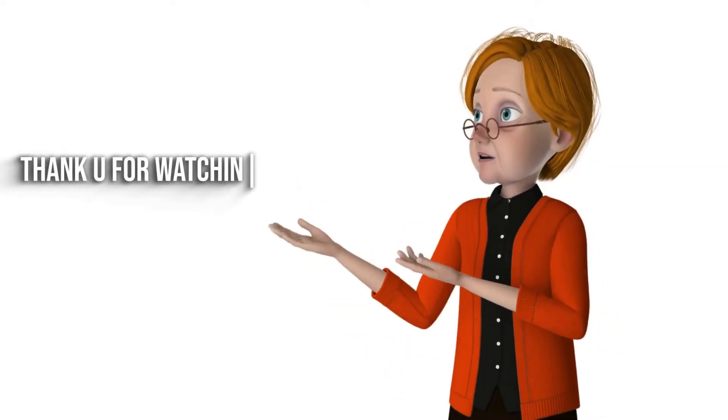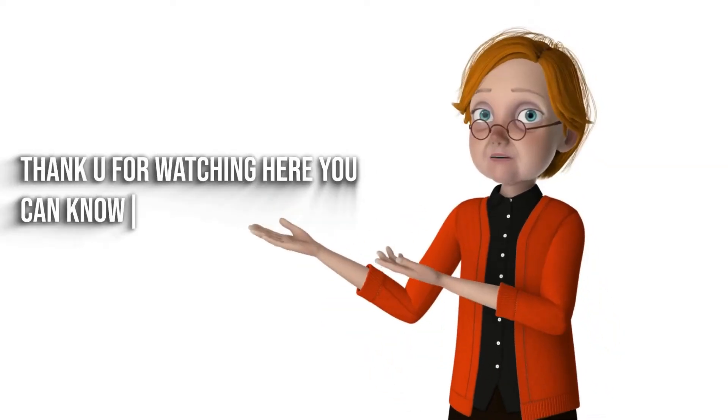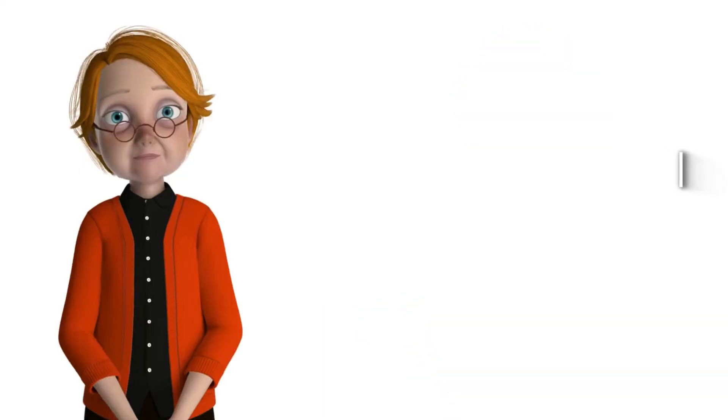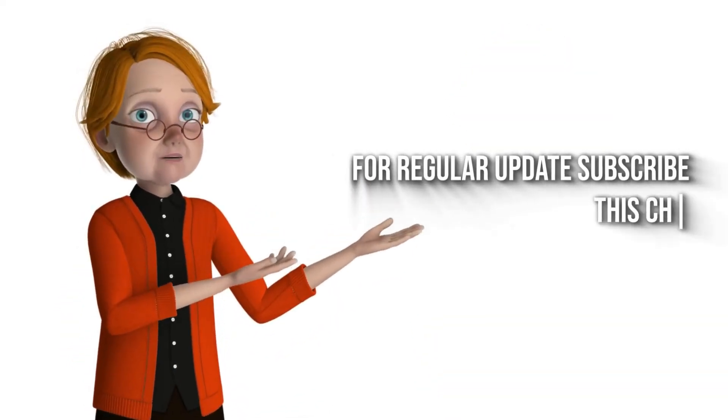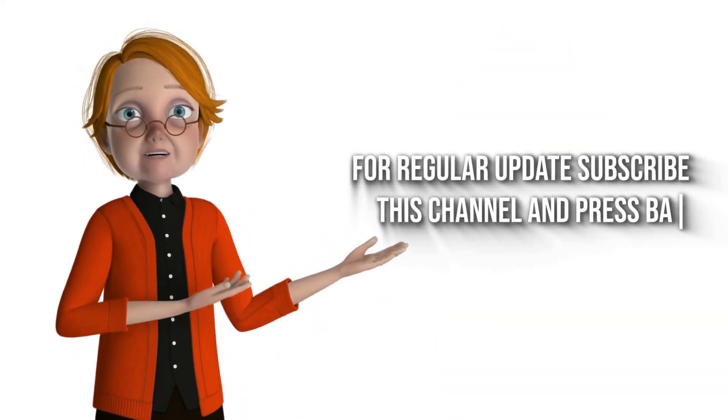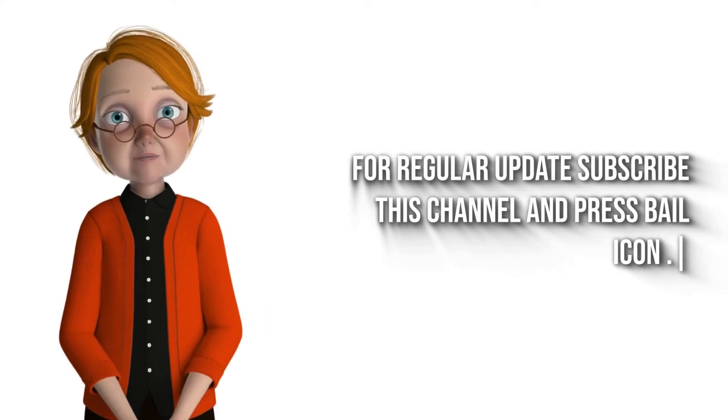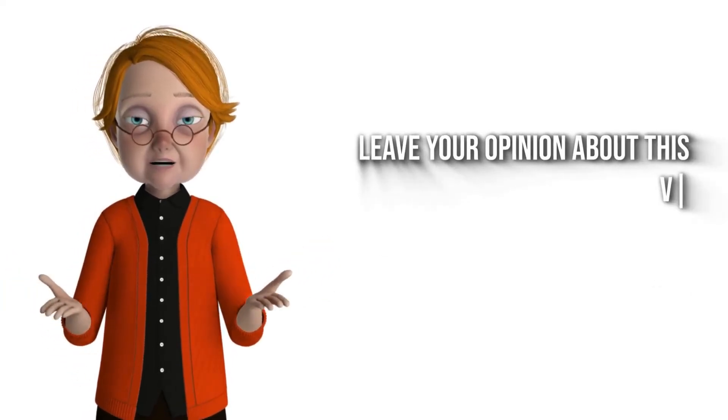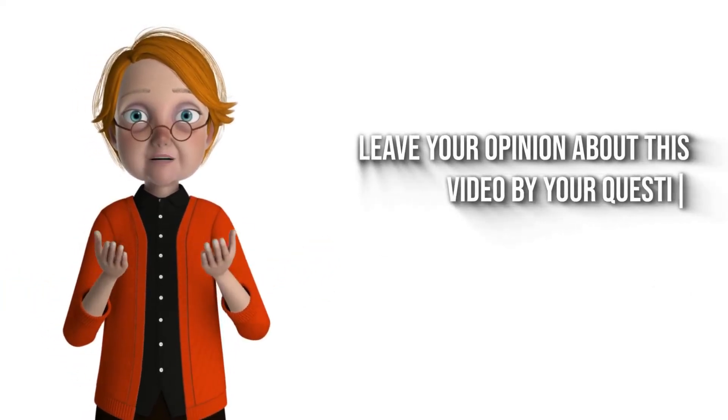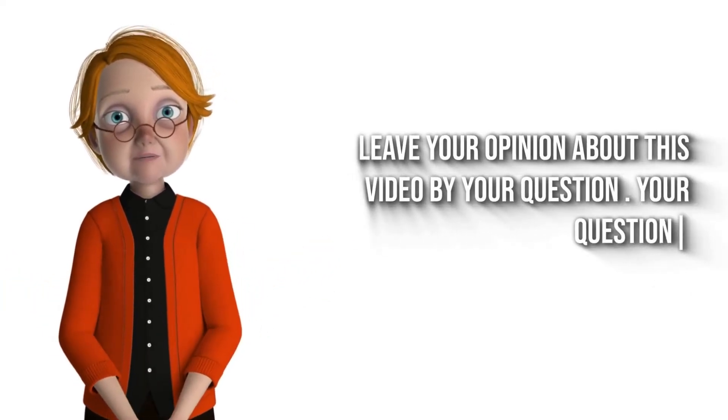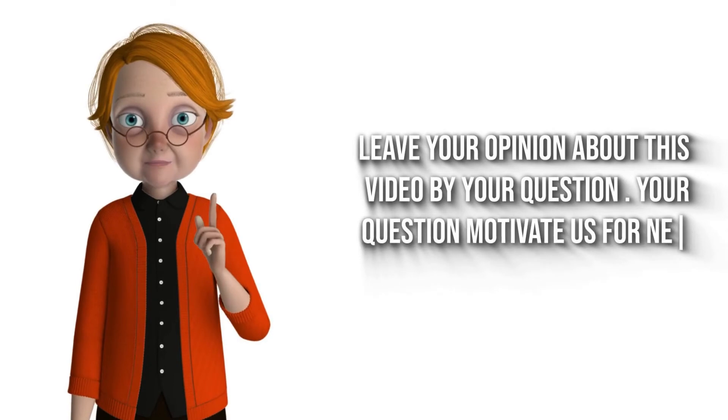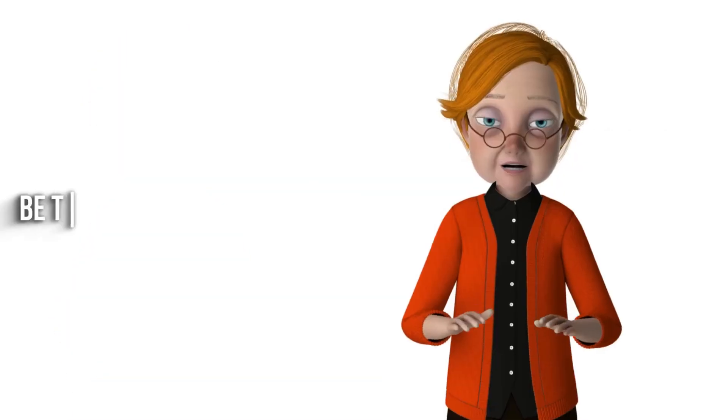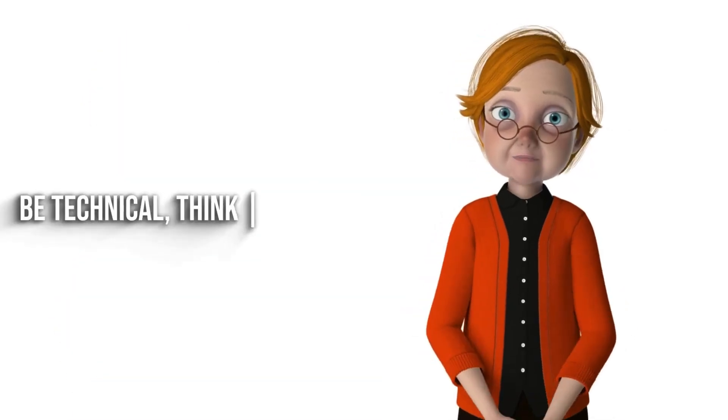Thank you for watching. Here you can know more industry updates. For regular updates subscribe this channel and press bell icon. Leave your opinion about this video by your question. Your question motivate us for next part. Be technical, think technical.